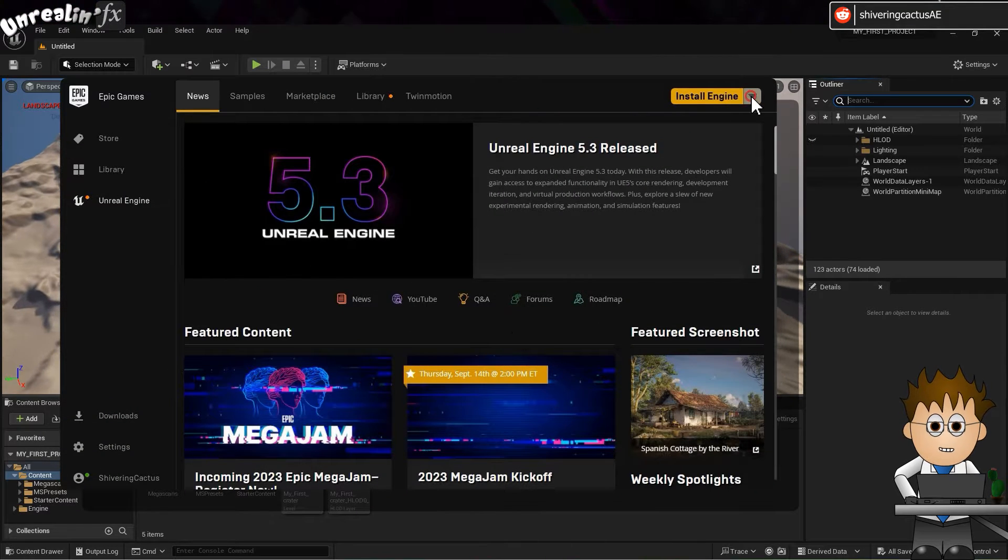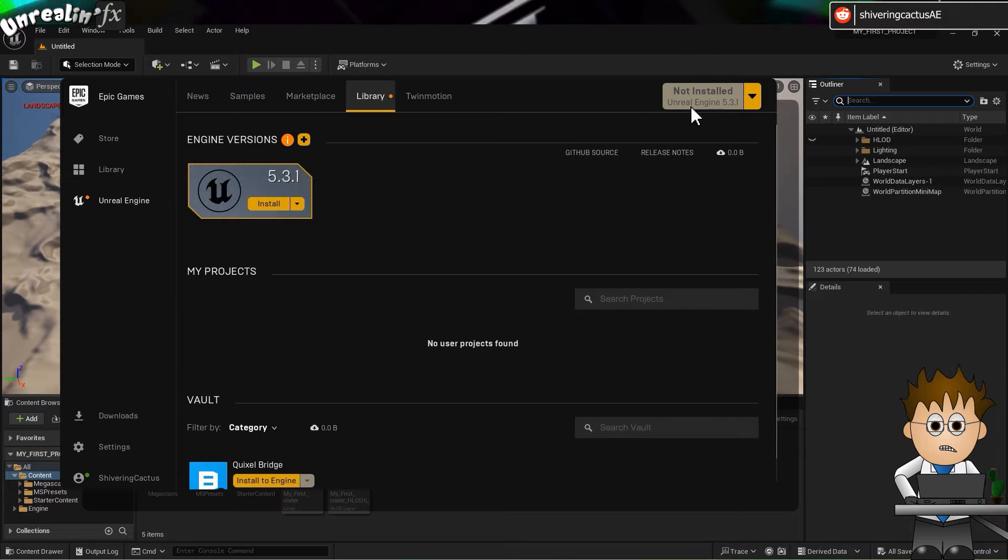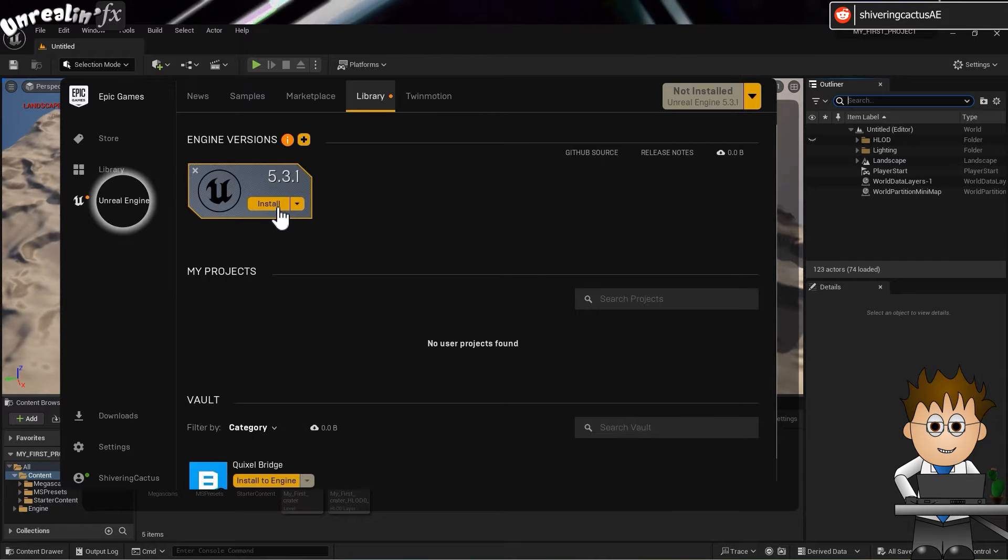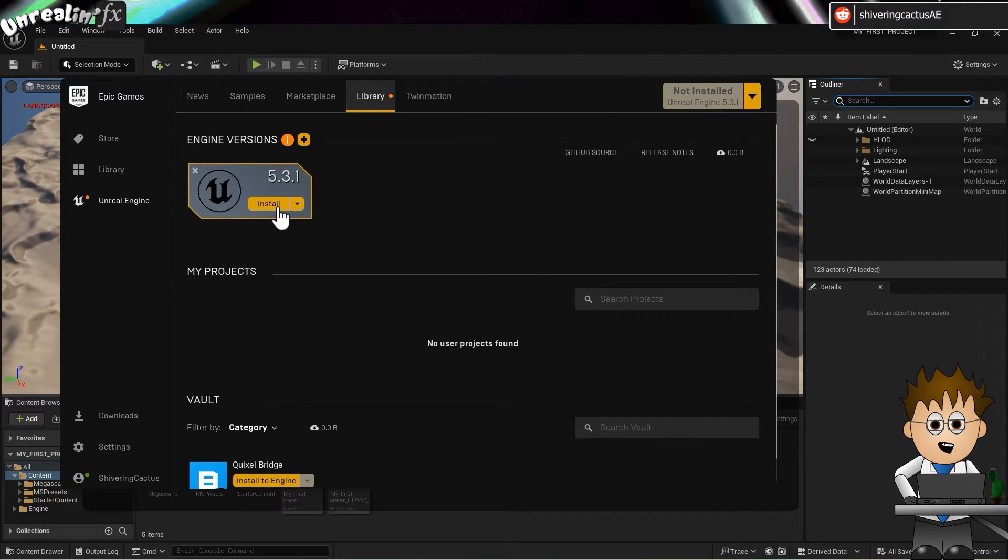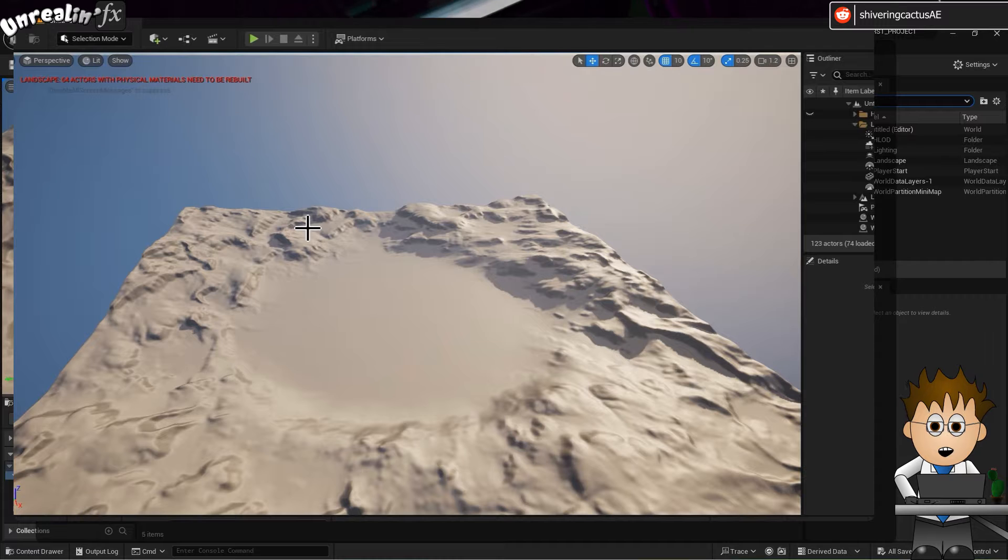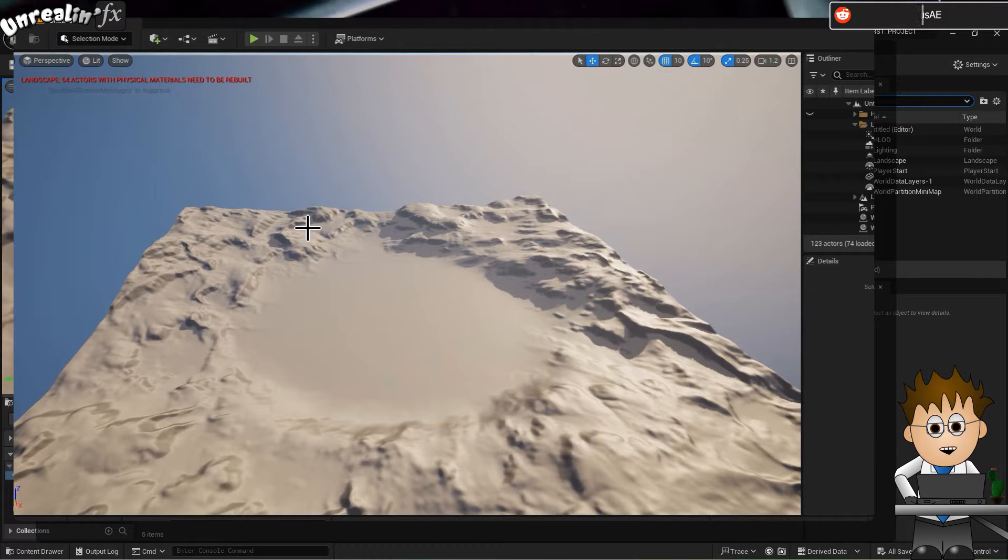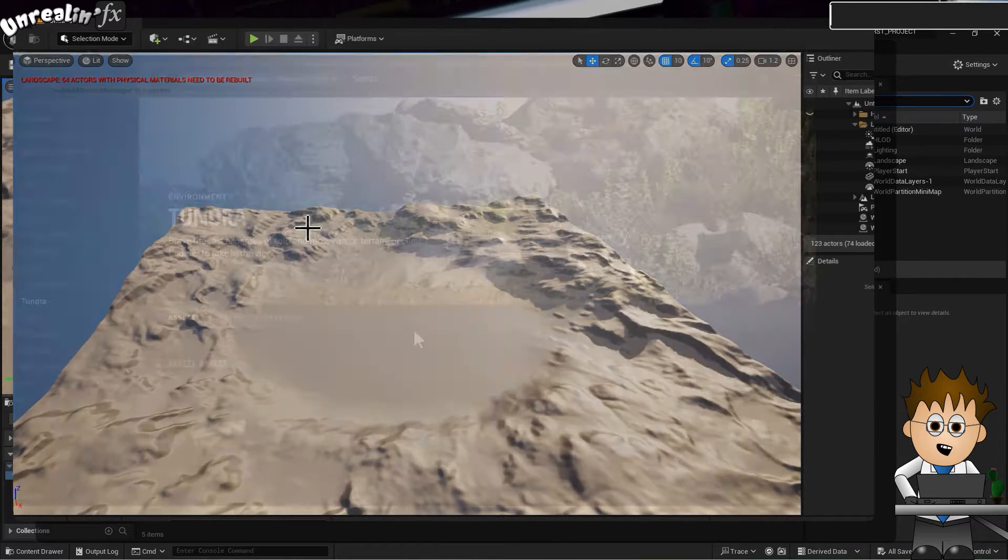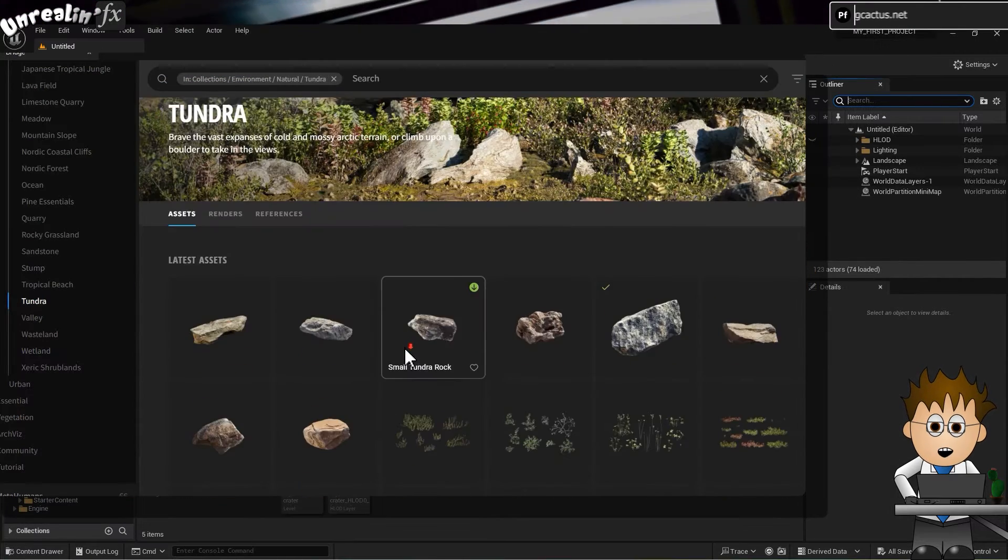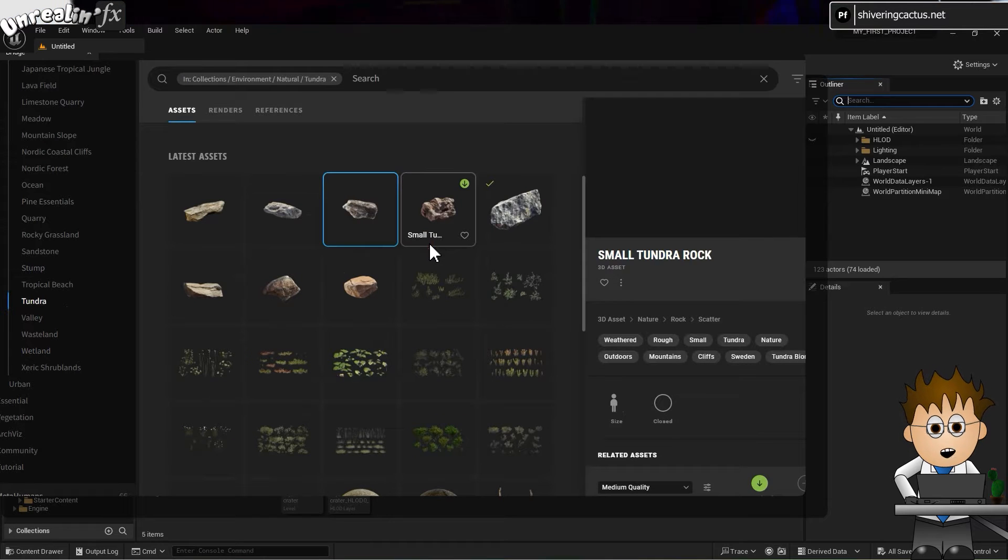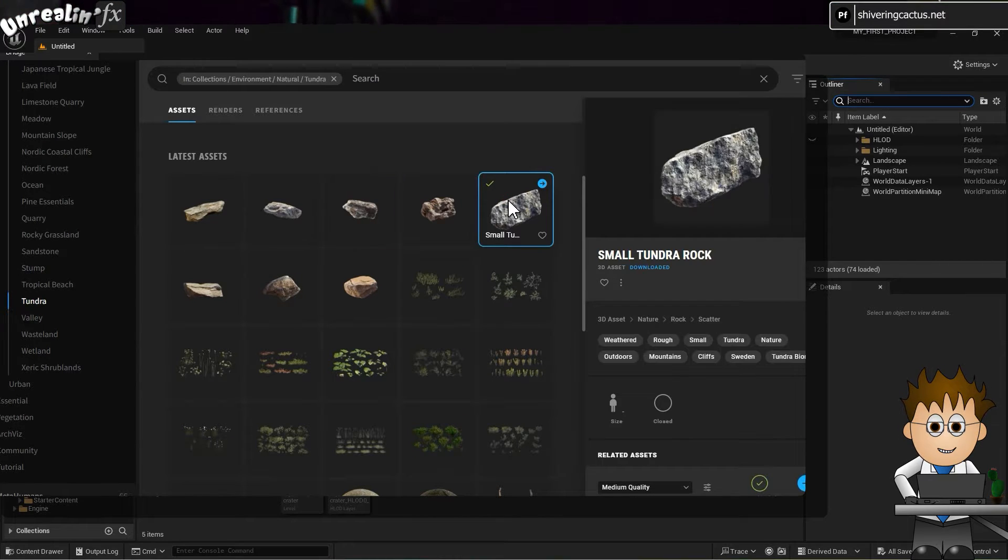If you're brand new to Unreal, it's probably worth checking out the first video in this playlist first. In that, I talk you through all the steps needed to get a blank project with a landscape and all the lighting needed. I also covered linking to Quixel Megascans, so likely you've already had some fun creating a flattish 3D environment.